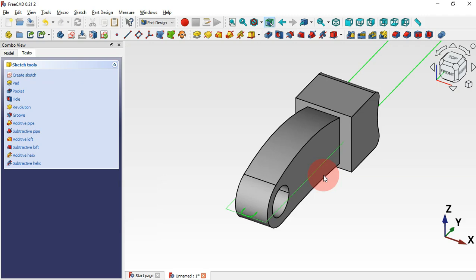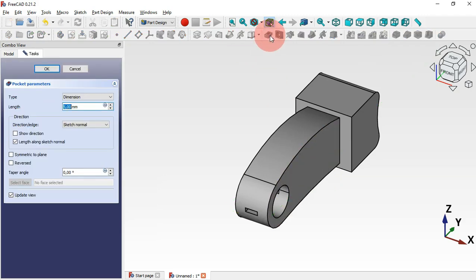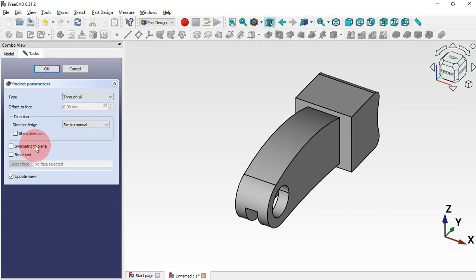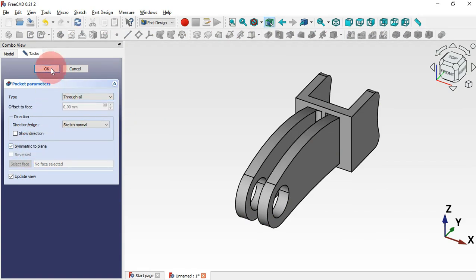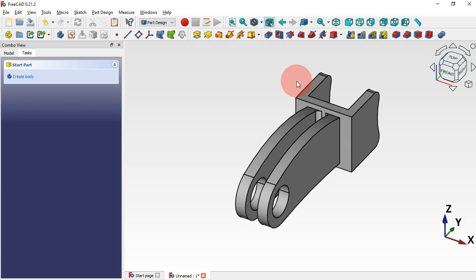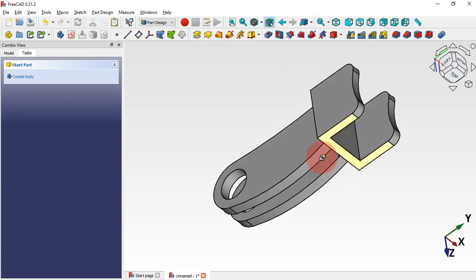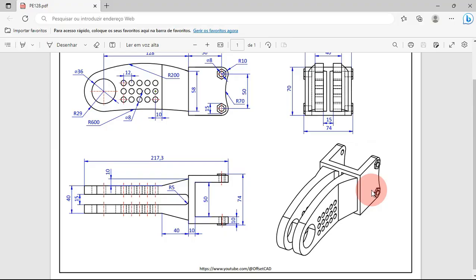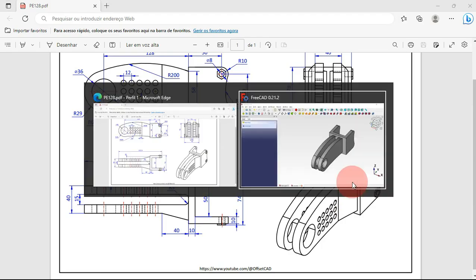Click here, select constraint radius, click this arc and set 5 millimeters. Escape twice, then select the Pocket tool. Set the type to 'symmetric to plane' and click OK. Now we have this pocket.